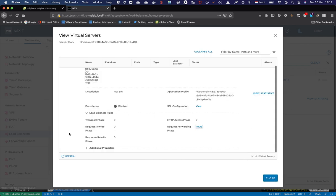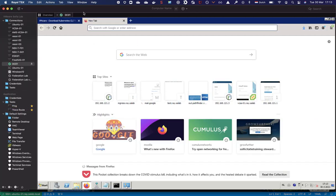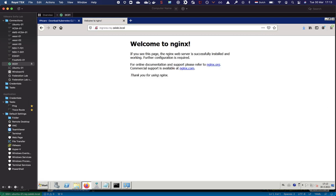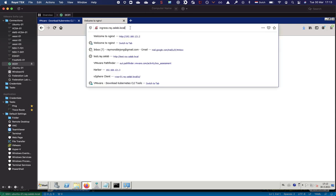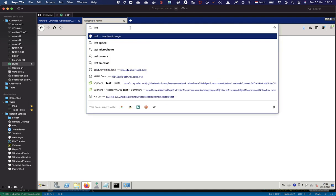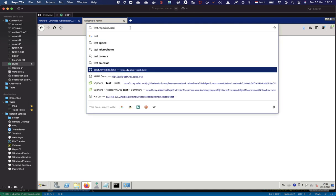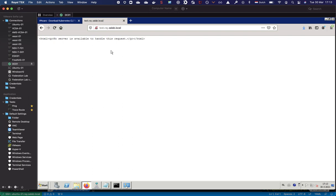This should work now — let's test it. On my jump box, if I use ingress.ray.salab.local as the URL in my browser, I'm able to access one of the pods in the deployment as an nginx pod. If I use a different URL, I get an error message, because there is no rule matching that URL to forward the request to any service — which I haven't configured.